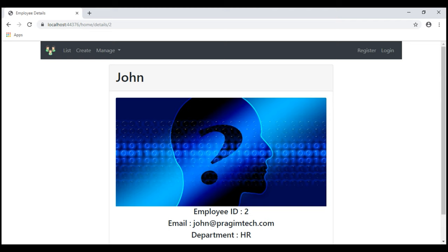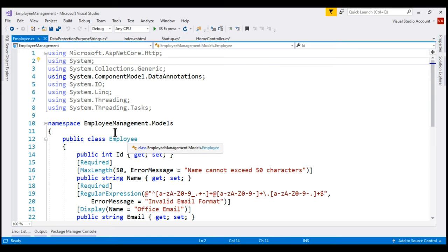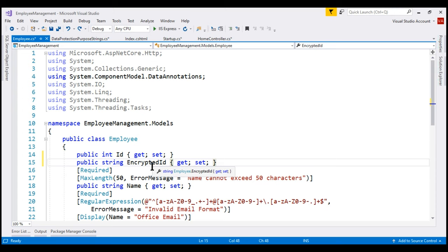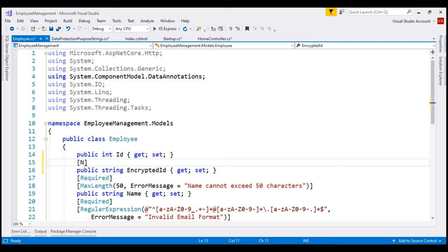We want to encrypt the employee ID value. Looking at the Employee model, at the moment we only have an integer property holding the plain text value. We need another string property to hold the encrypted ID. The value for this property comes from the ID property — we encrypt the ID value and store it in this EncryptedId property. We do not want this property mapped to any column in the database table, so let's decorate it with the NotMapped attribute and bring in the required namespace.